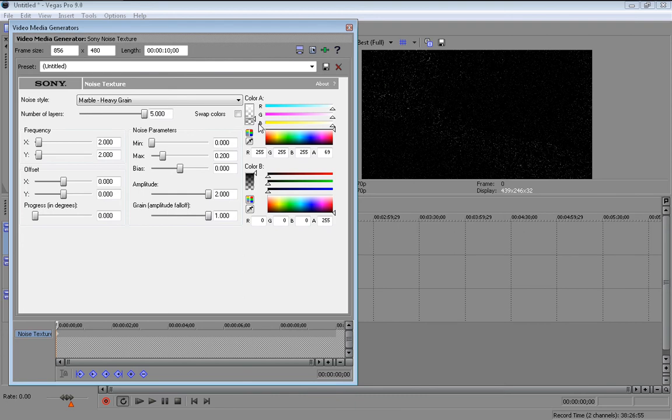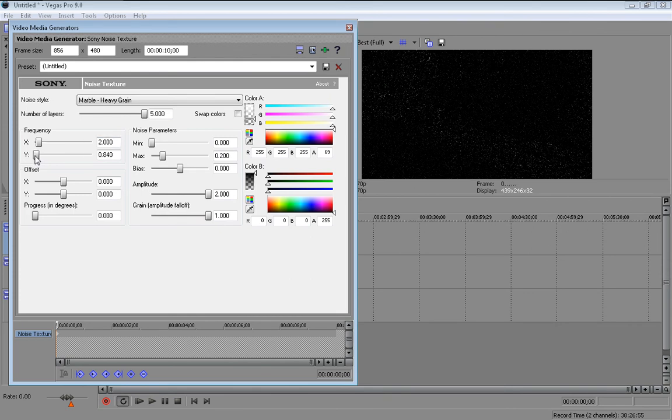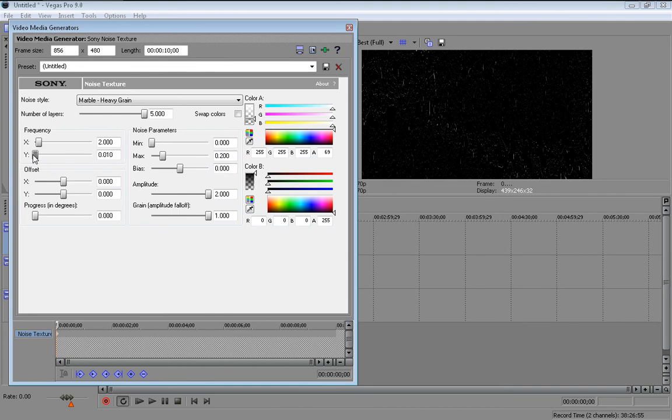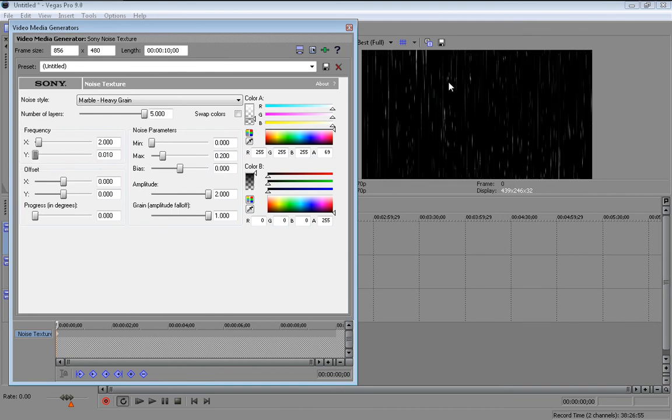And over here where it says frequency, keep the x axis at 2. But drag the y one down to 0.010. And it should look like that there. So it looks a lot more like rain.